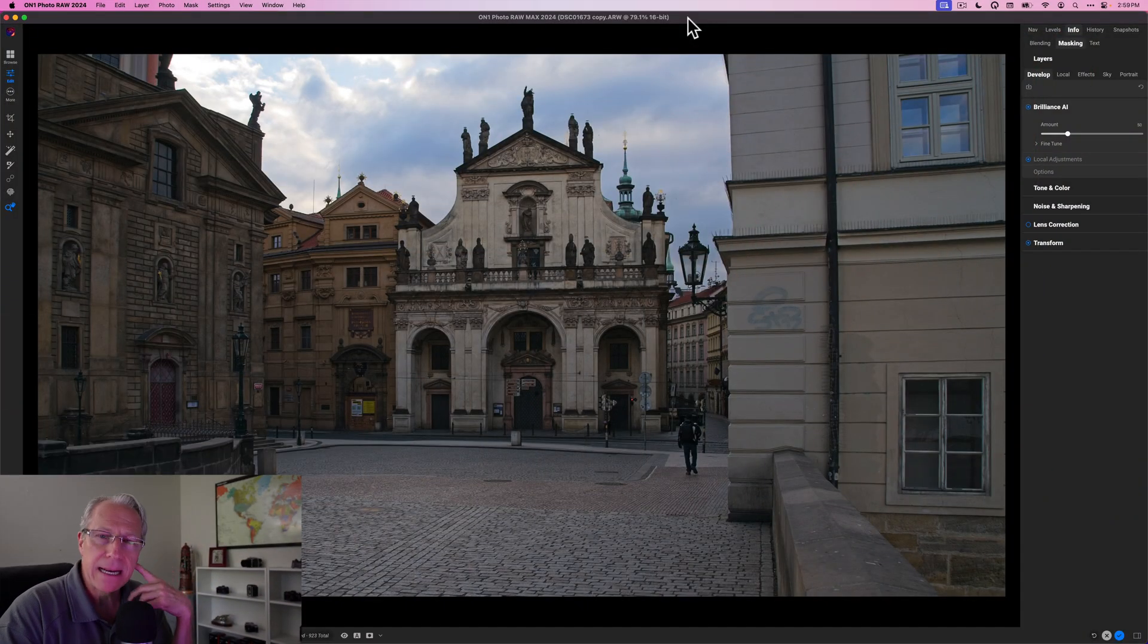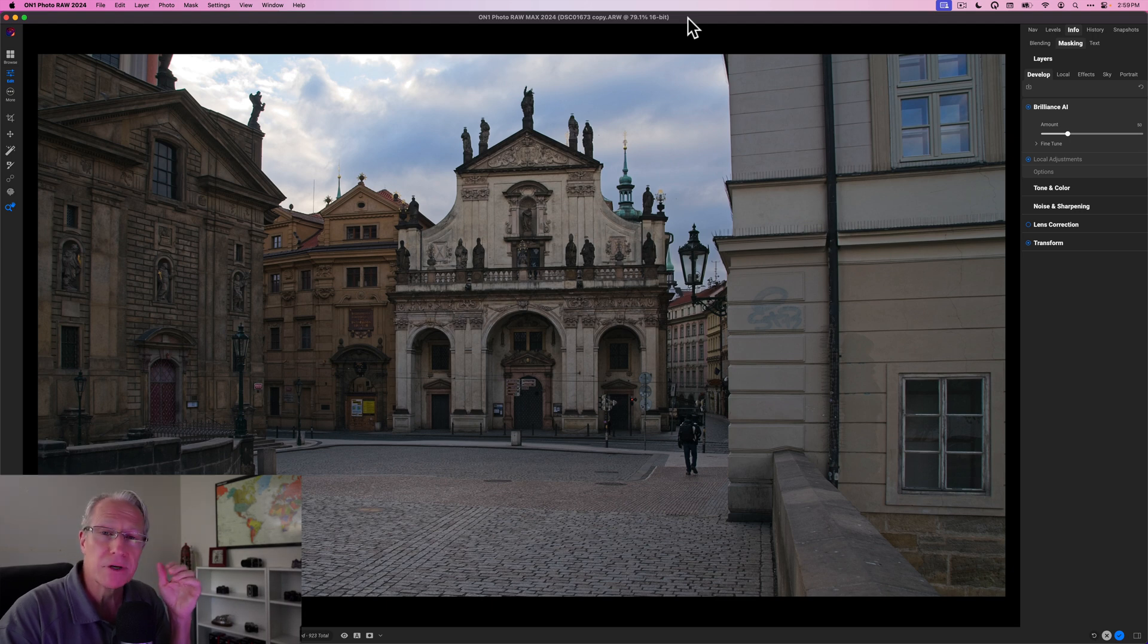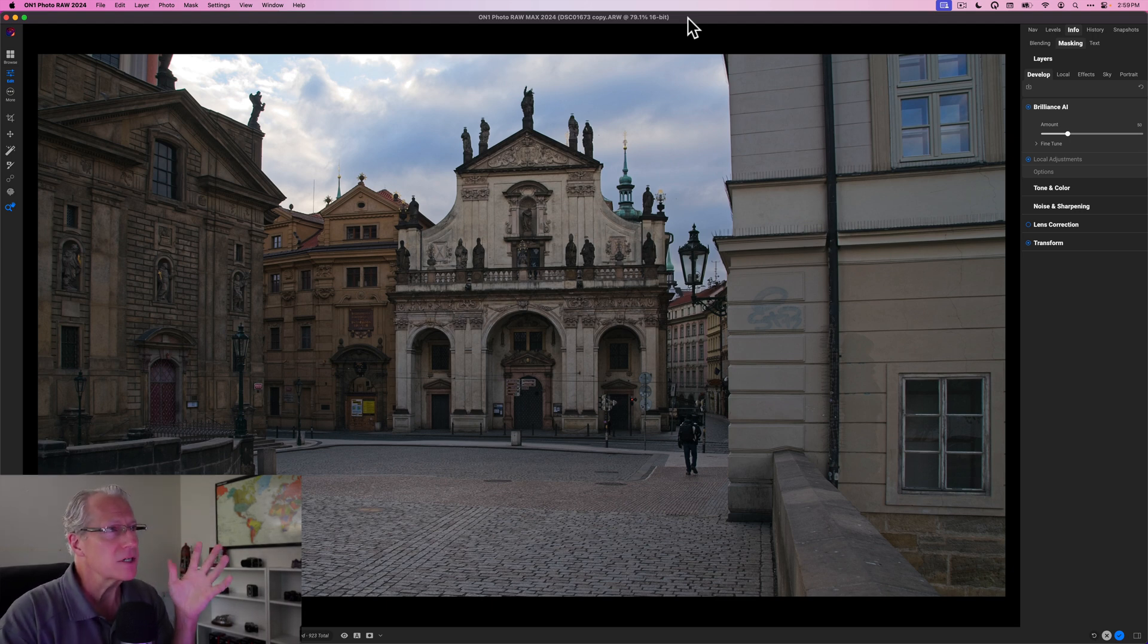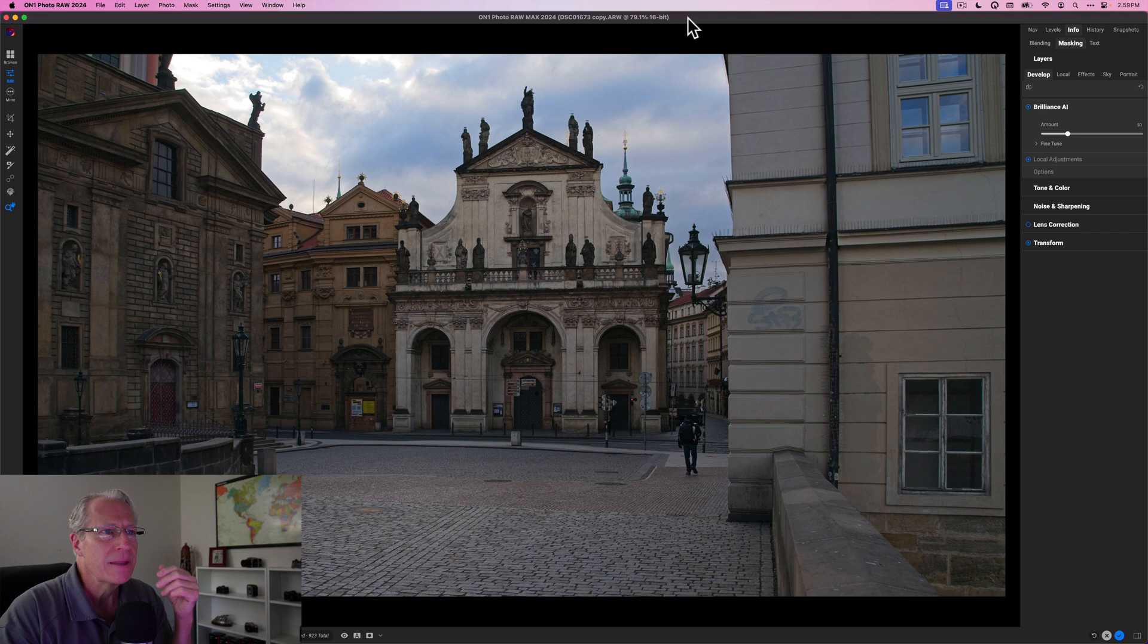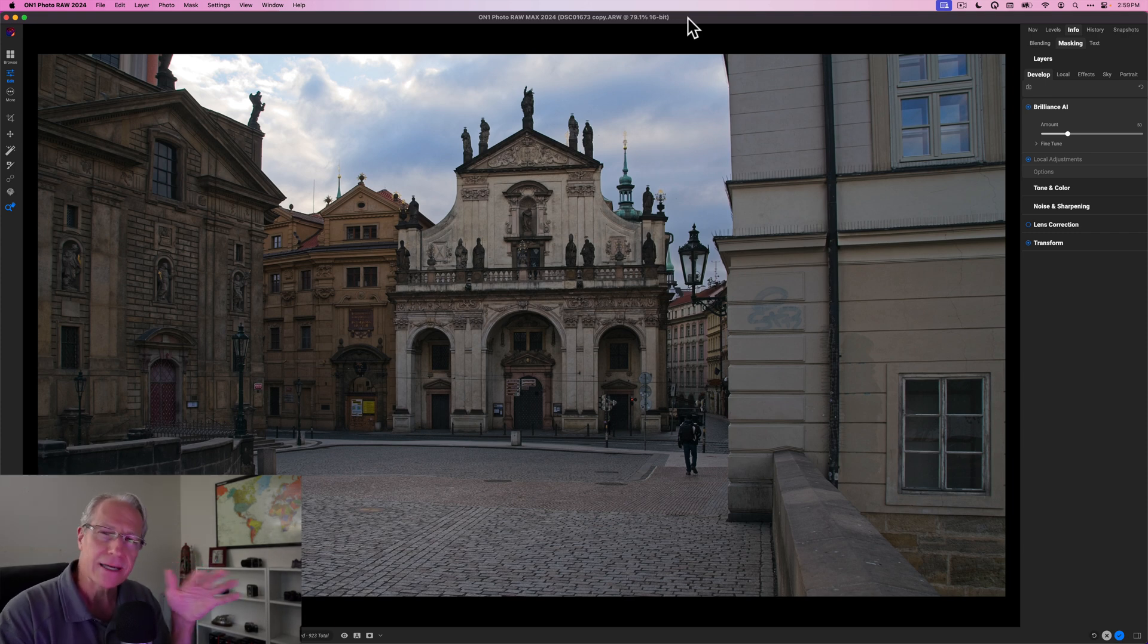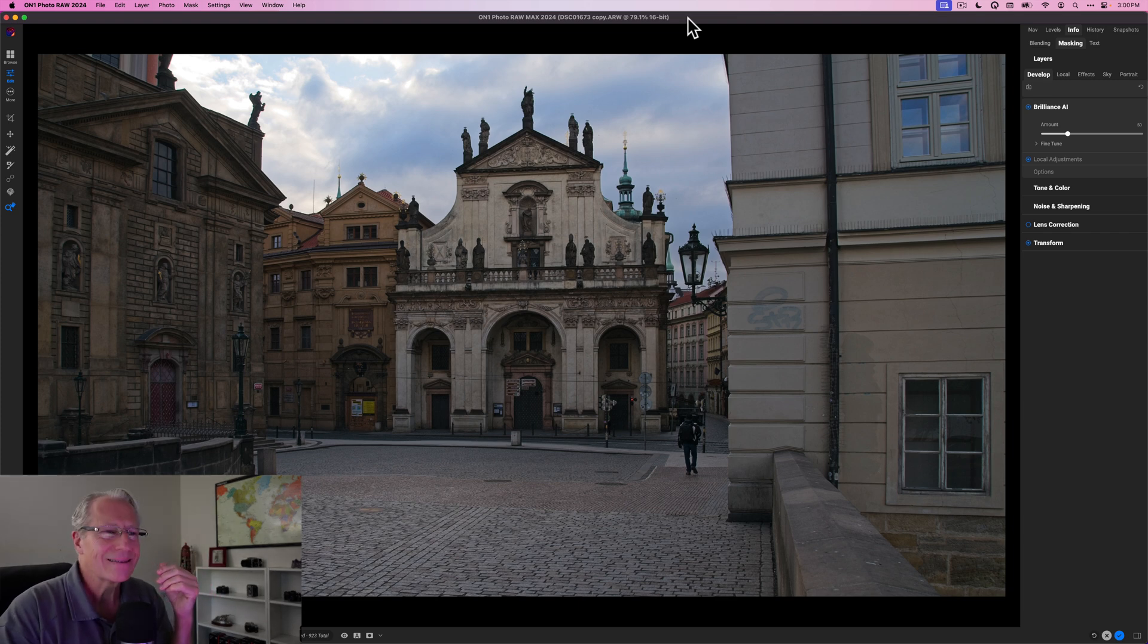Here it is. I'd been out that morning shooting on the Charles Bridge, got some amazing photos, had some beautiful light and that sort of thing. There's still some decent clouds and whatnot in the sky, but I was just walking back to my hotel. The streets were empty, which I love in European cities. I like the scene overall, but it's kind of boring to be honest.